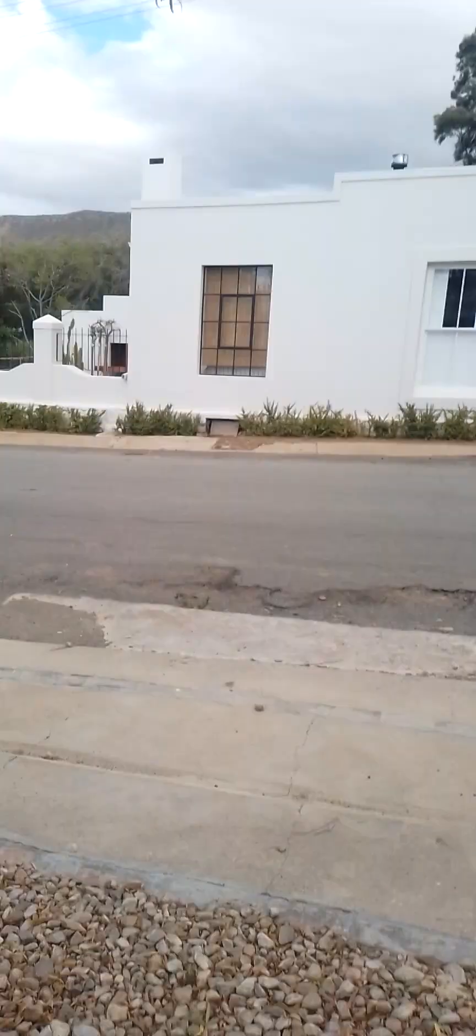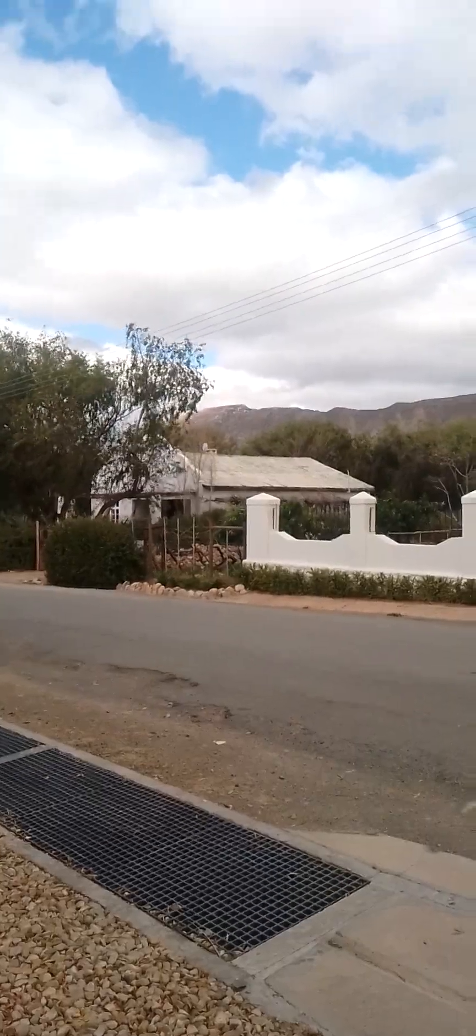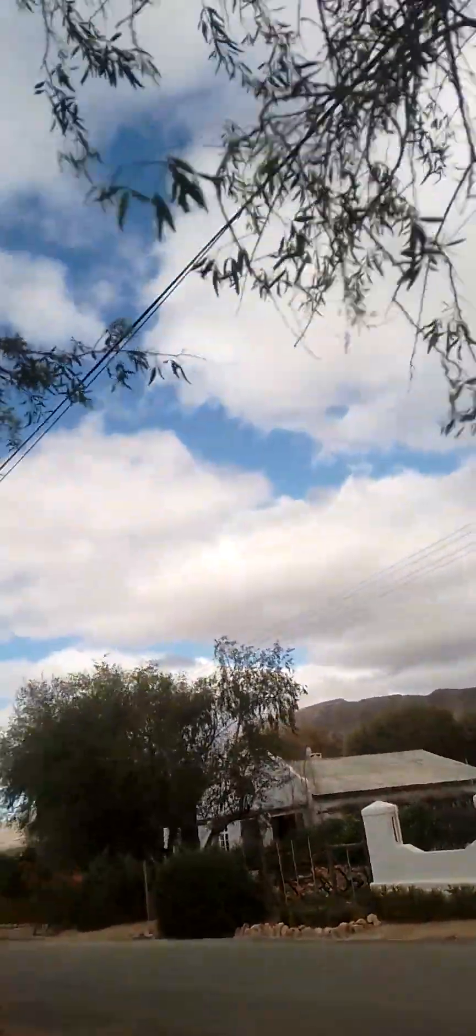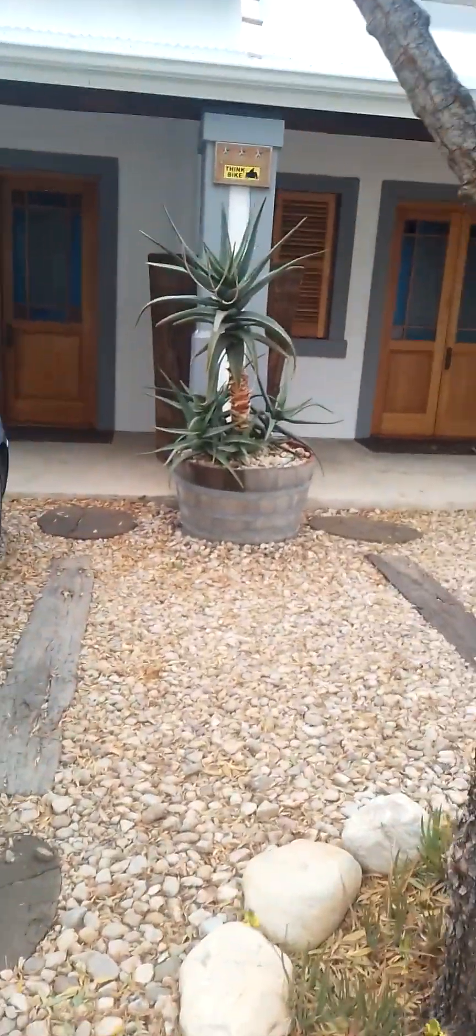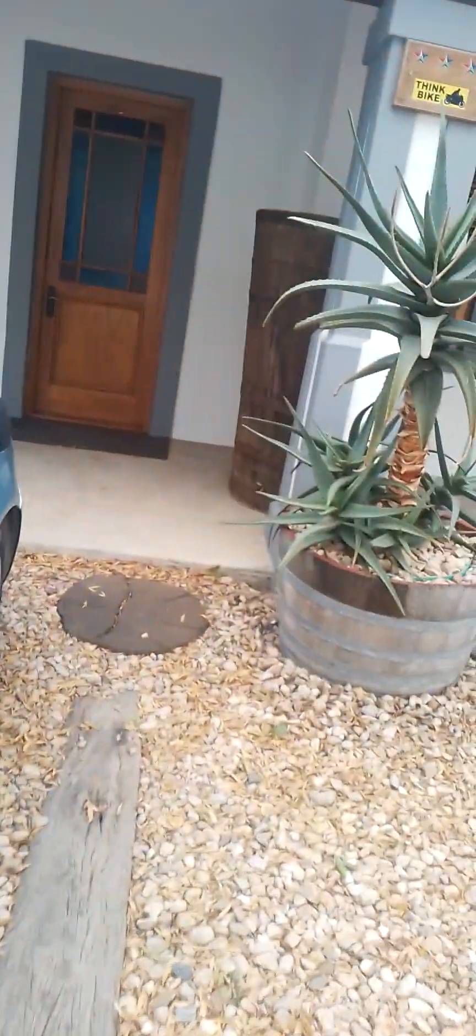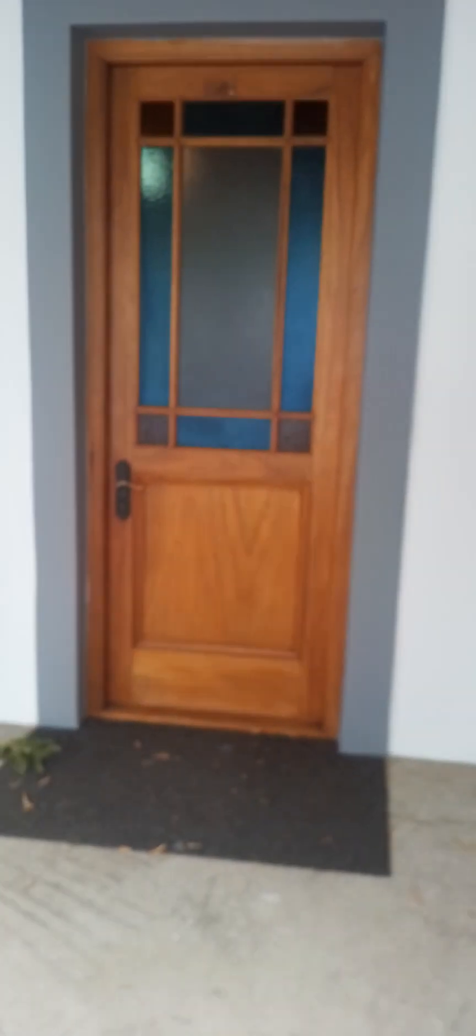It's windy. Let's take our stuff out. The wind is blowing. So we're in room one or apartment one, like the front door.